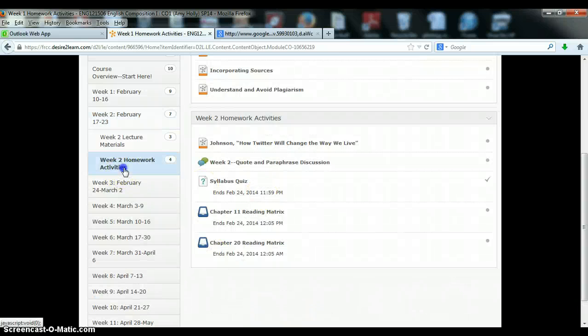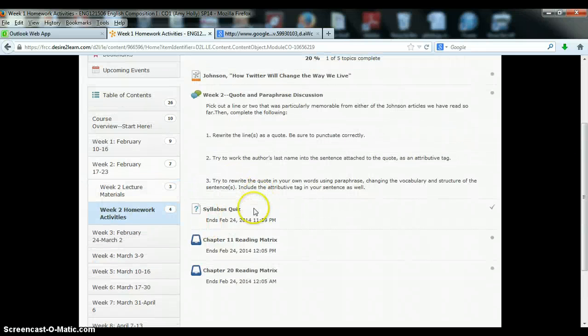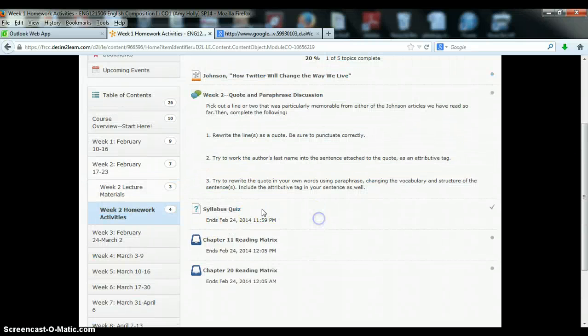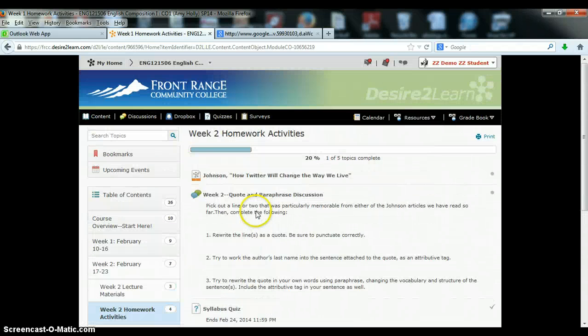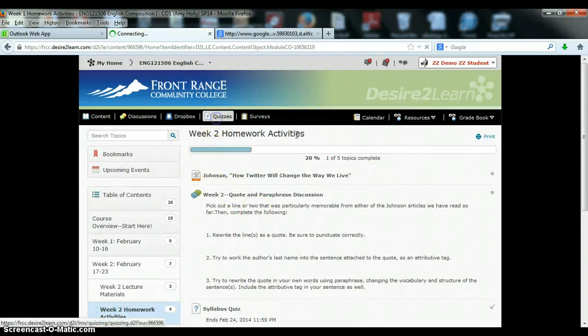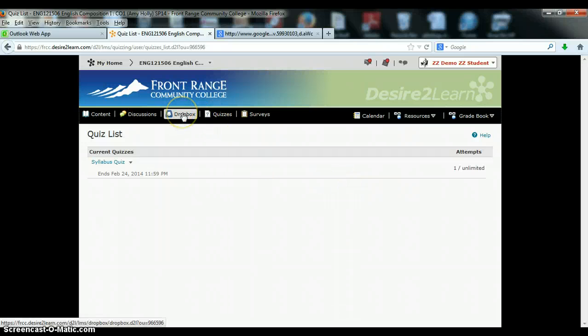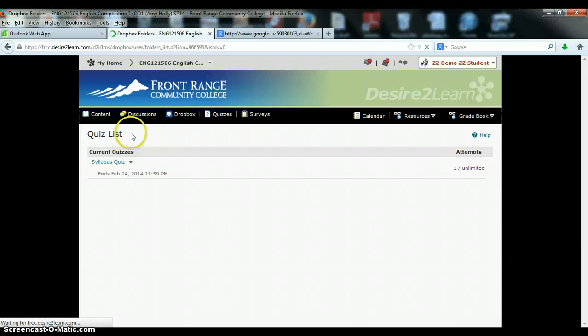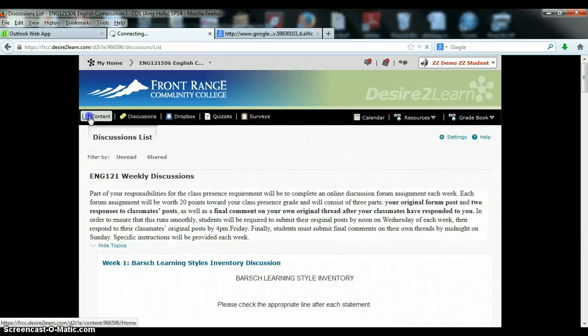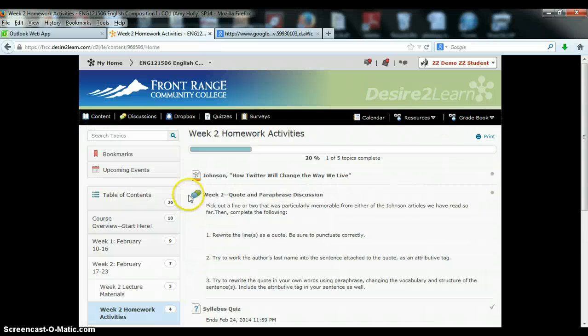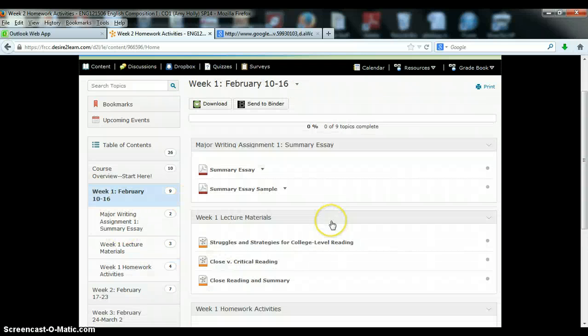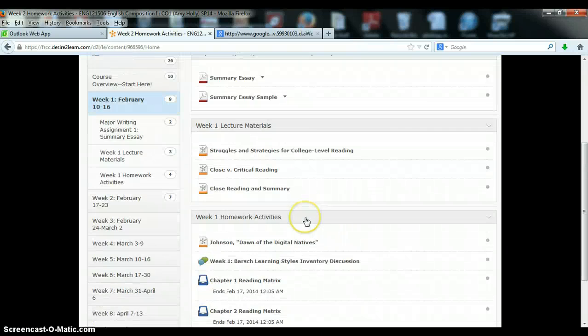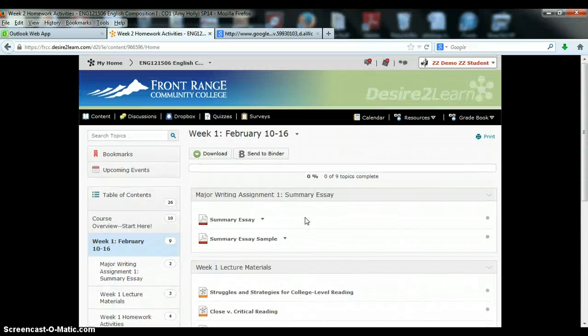Some weeks you'll have extra homework activities, such as in week two, when you have the quiz over the syllabus that you'll need to complete in order to avoid the no-show penalty. You can also access that quiz by clicking on Quizzes, just as you can access the Dropbox and Weekly Discussions by clicking on those tabs at the top of your main toolbar. But again, everything can be found under Content, and that's your one-stop shop for where to go to know what you need to be doing on a weekly basis.